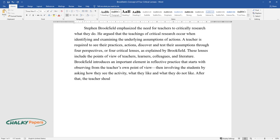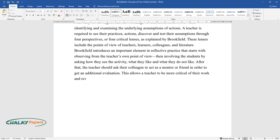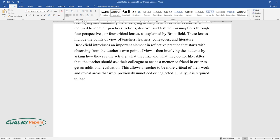After that, the teacher should ask their colleague to act as a mentor or friend in order to get an additional evaluation. This allows a teacher to be more critical of their work and reveal areas that were previously unnoticed or neglected. Finally, it is required to incorporate references to theory and literature into the work.